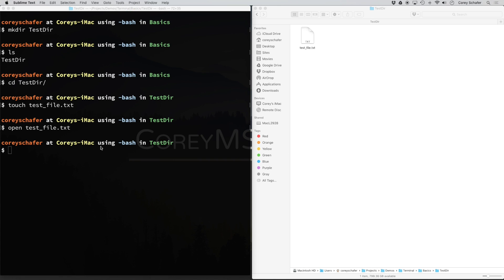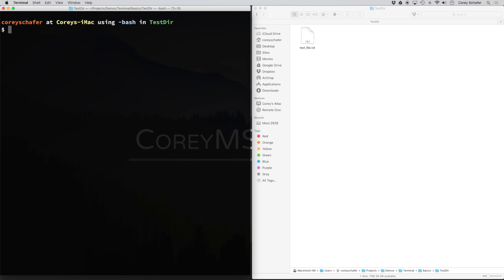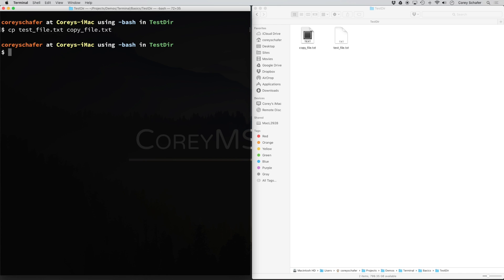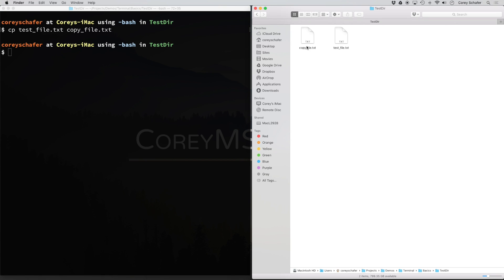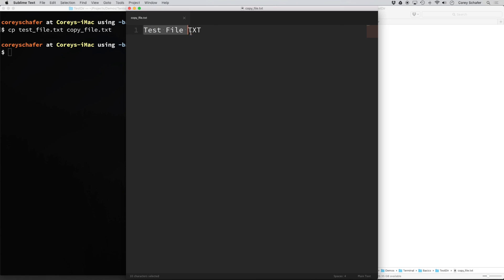Now let's learn how we can make a copy of this file within terminal. To do this, we use the cp command. I'm going to do cp test_file.txt, and this new file I'm just going to call copy_file.txt. Now if I hit enter, you can see within our Finder window that it created copy_file.txt. And if I open this up, you can see that it has the same file contents that we put in the first file — so it is a copy.